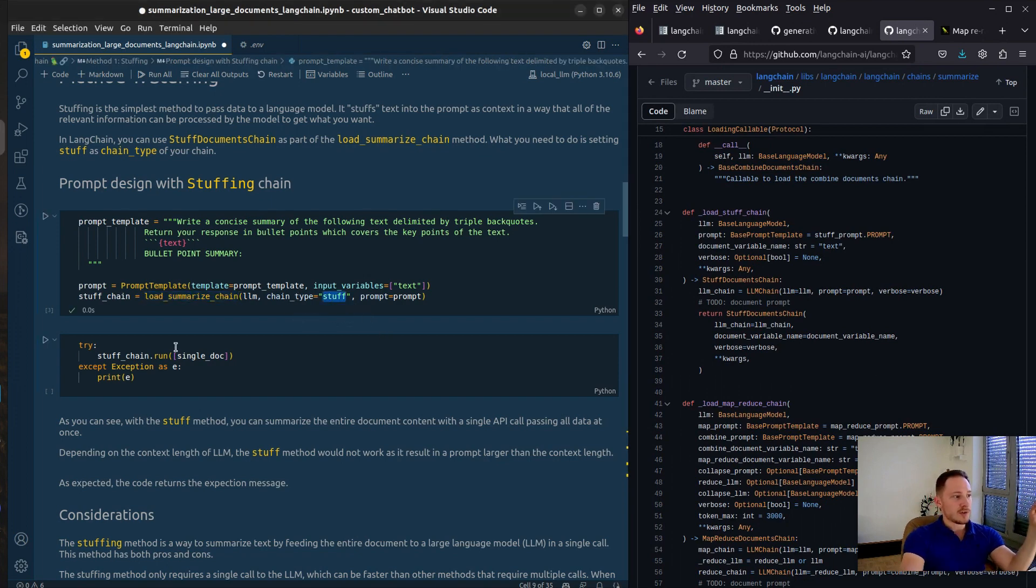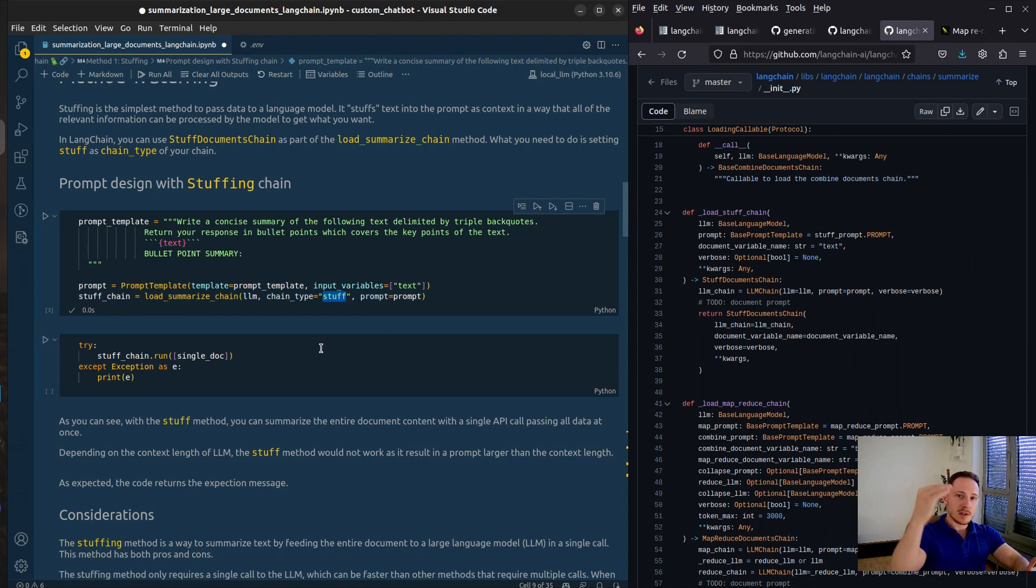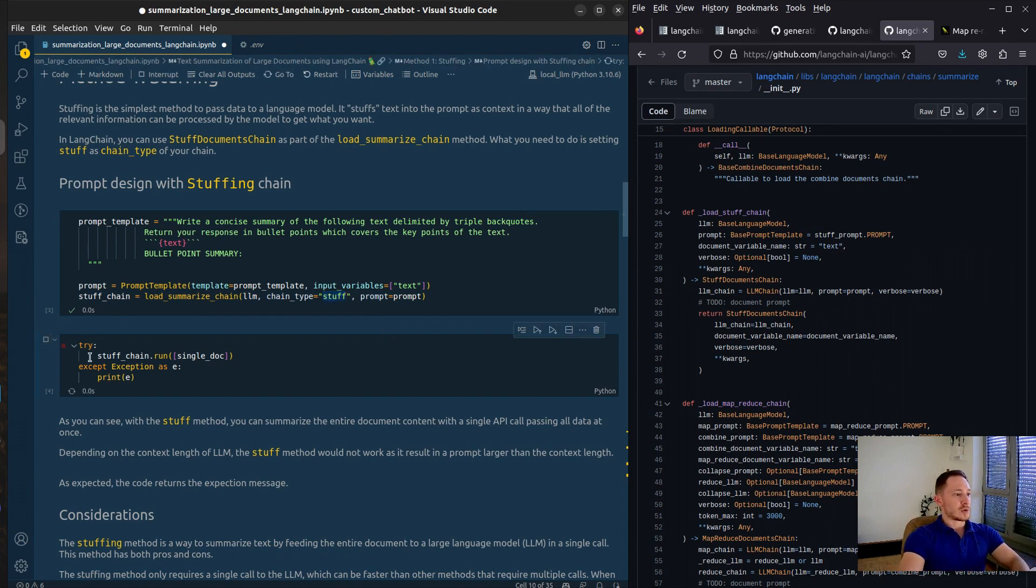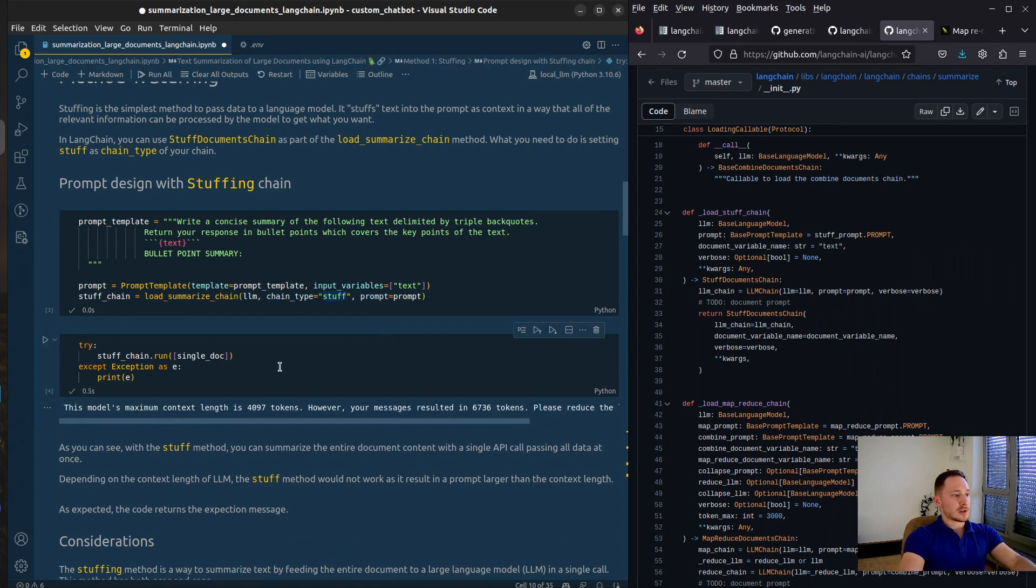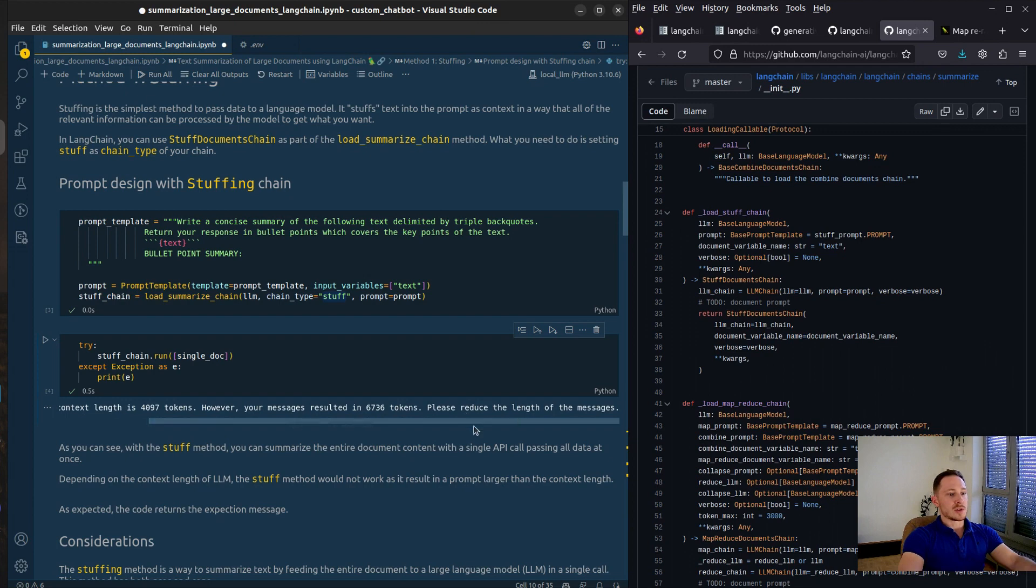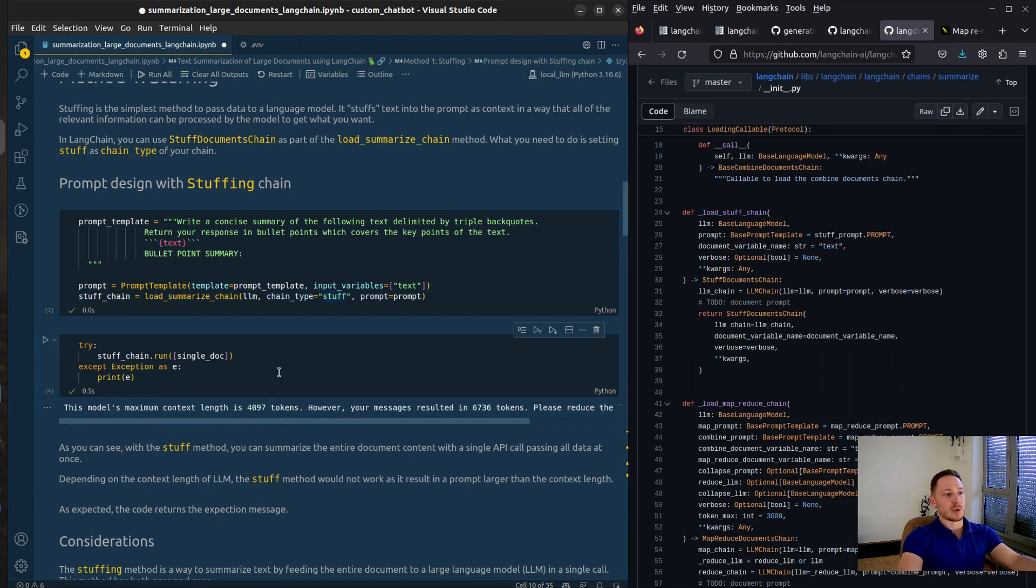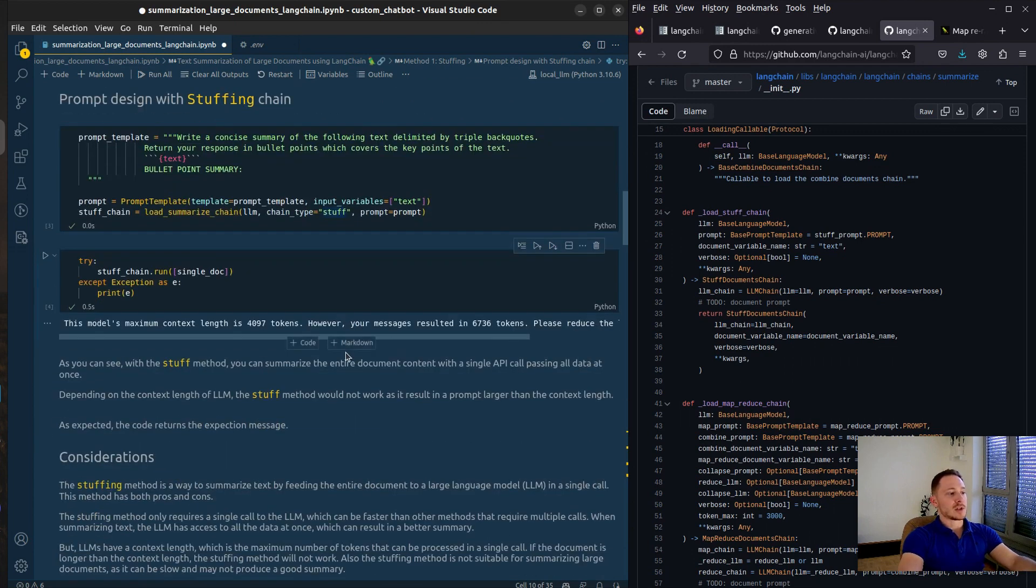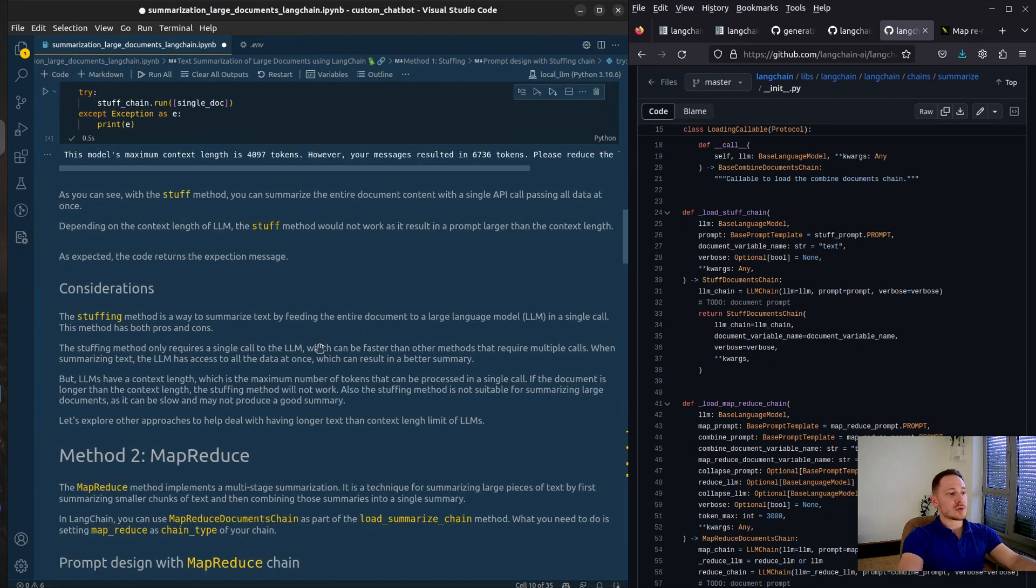We load the summarize chain. Put stuff for stuffing. So we stuff the complete text, the complete document in there. We're going to run it and then it ran into an error. The model's maximum content length is 4000. Your message is 6000. It couldn't summarize it.